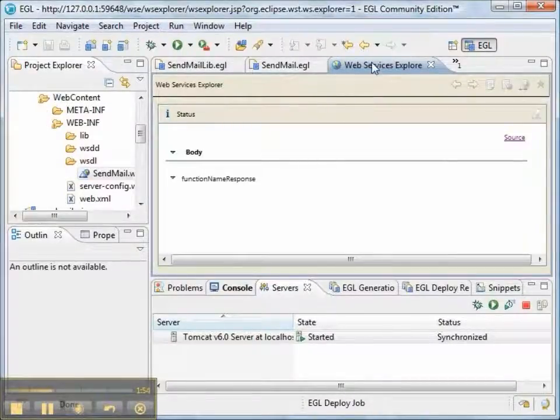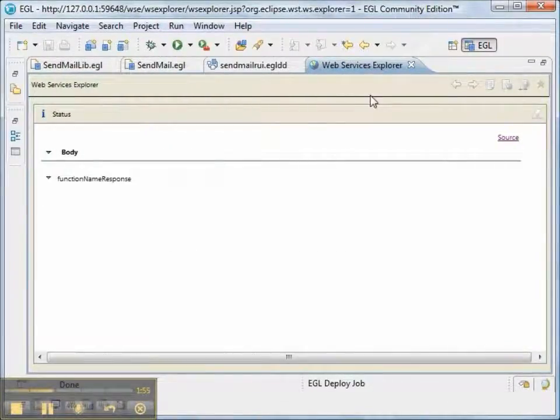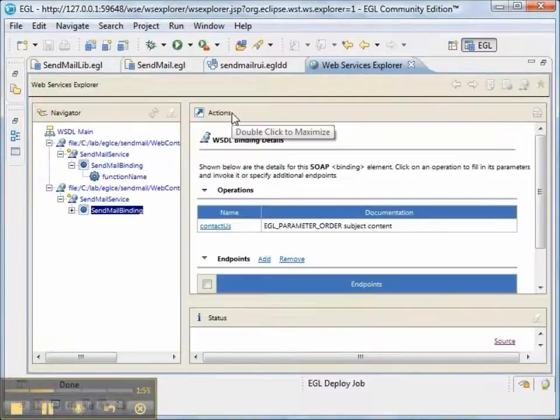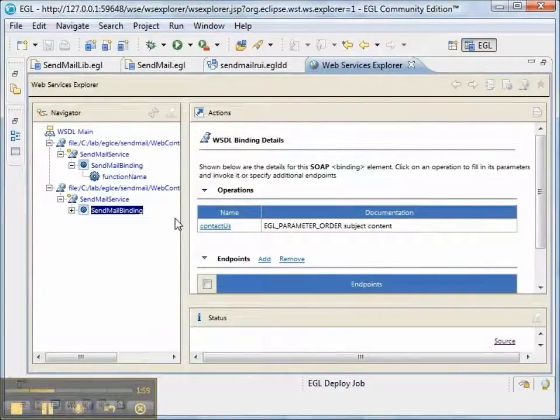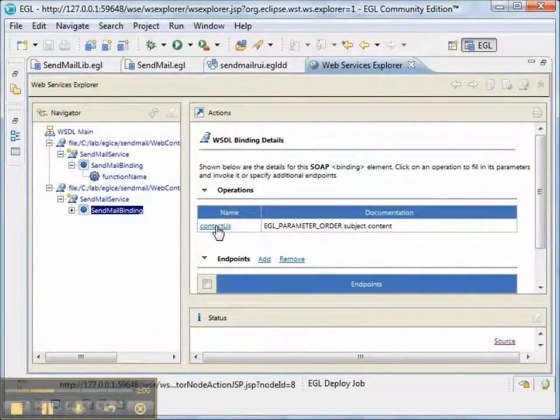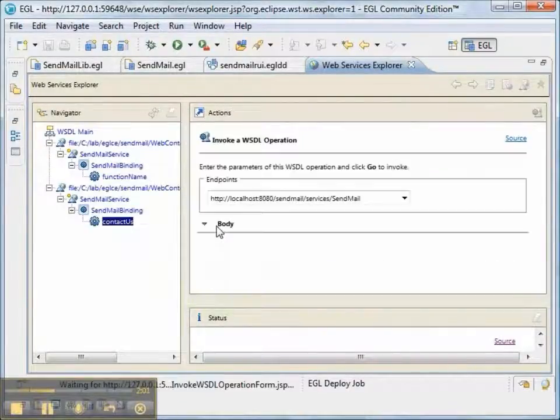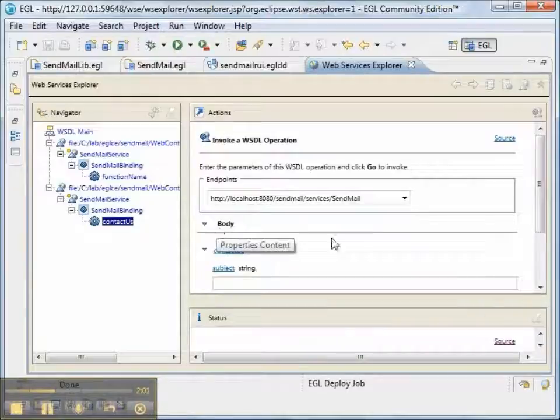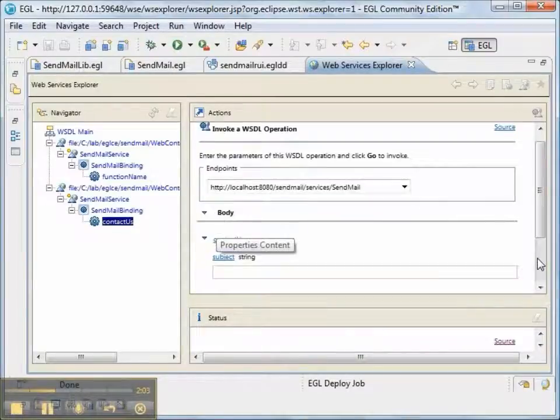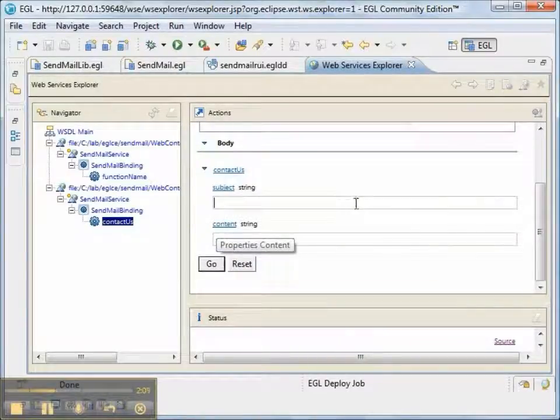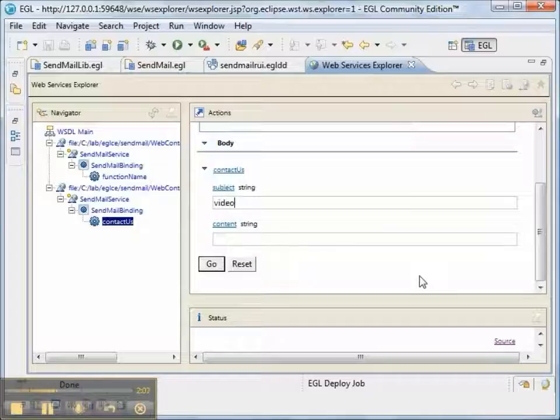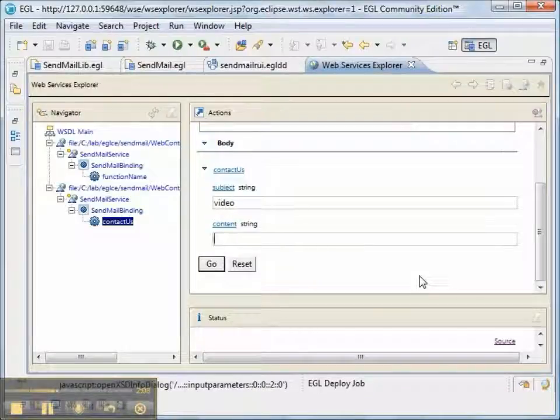Now this time, in Web Services Explorer, we should have a contact us operation. And it has the two request parameters of the subject, we'll put in video, and the content.